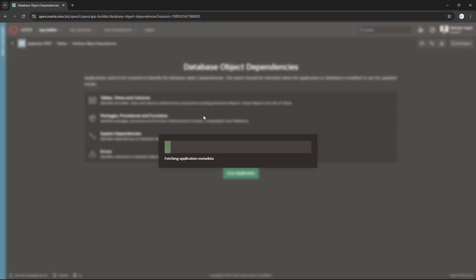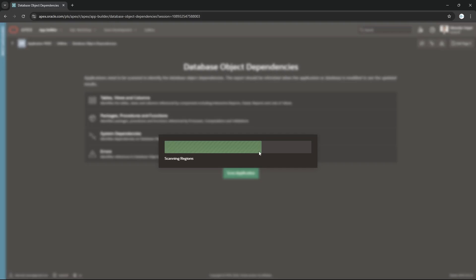It will take probably a few seconds, at least on apex.oracle.com, and then once finished we'll get the report. Let us wait for the finishing. Around 80 percent completed, now 90 percent.